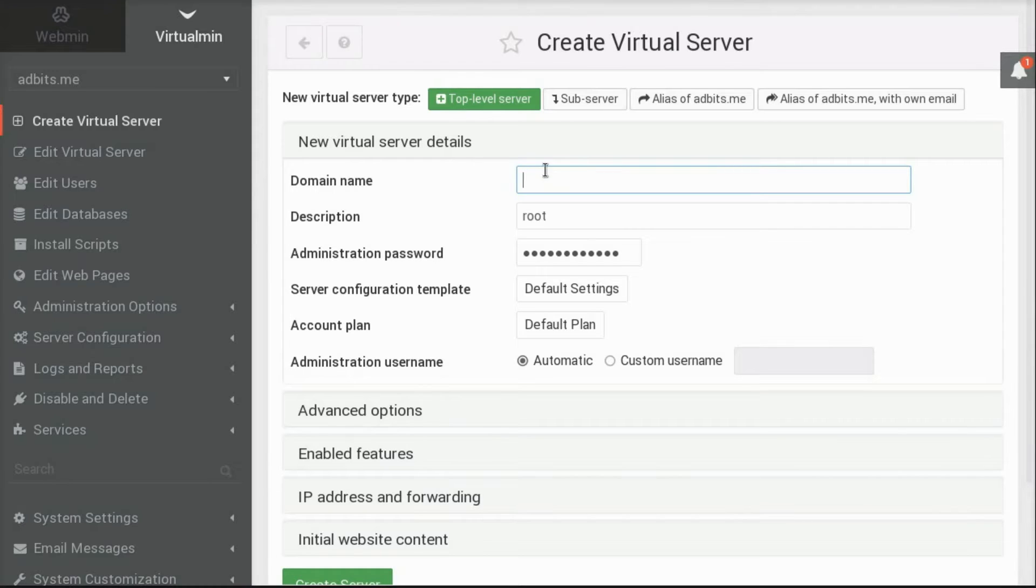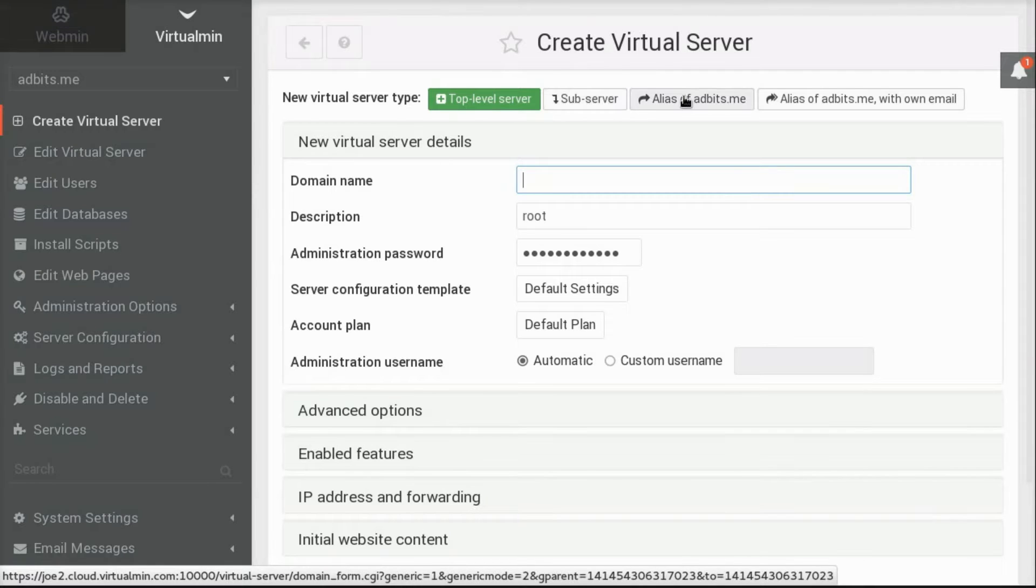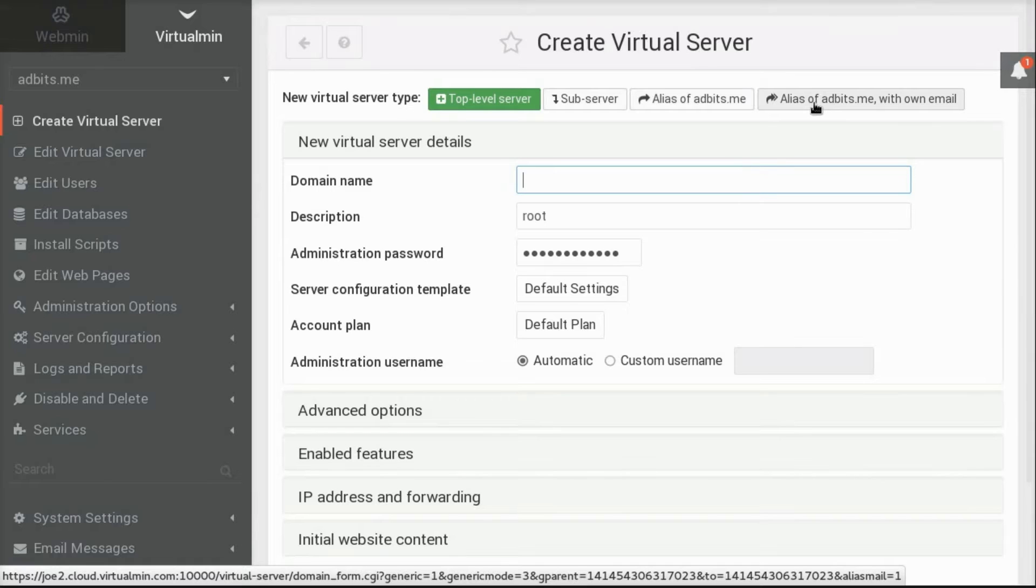Sub-server means a new website owned by an existing user will be created. Alias will create a simple website alias and DNS domain, making a new domain that points to an existing website. Alias with own email is just like the alias, only it allows you to create independent email accounts for this new domain.